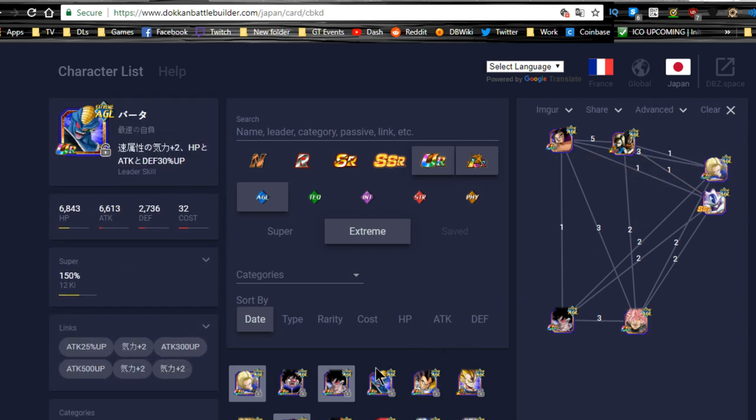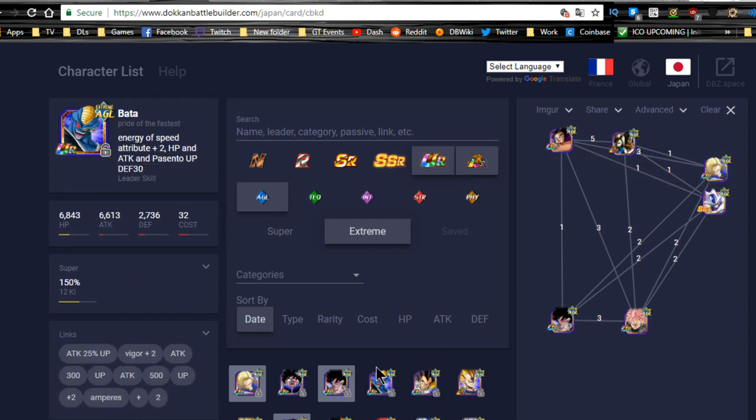But again, guys, let me know what you guys think down in the comments below. Are you going to be running this team for Super Battle Road? If you guys have any other recommendations, please let me know. Anyway, guys, thank you for joining me here today. Make sure to subscribe if you're new, and I'll catch you all later. Peace out.